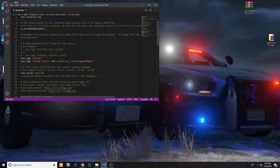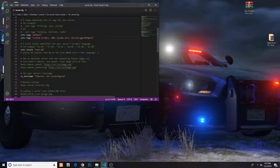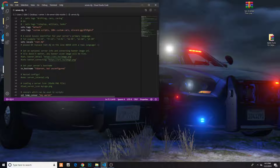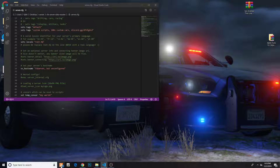So that's default. We have our tags right here. When we load up the server it will say custom scripts, 100 plus custom cars, Discord, and have all that good stuff on it. These are your banners — essentially your pictures to your server on FiveM.